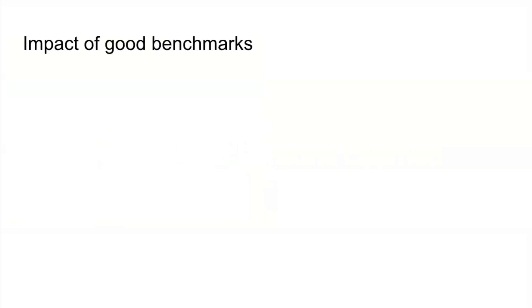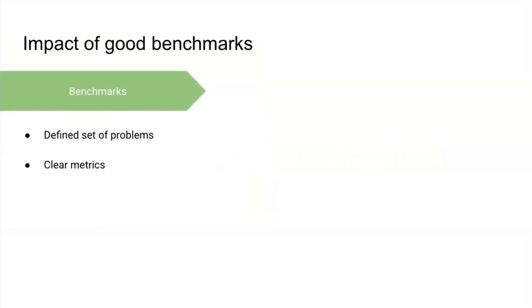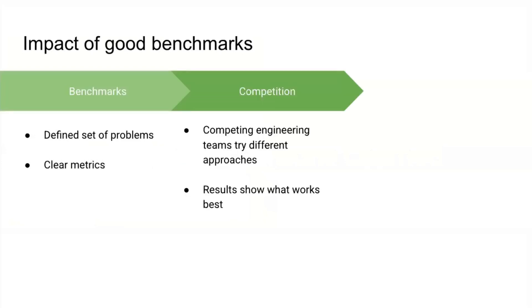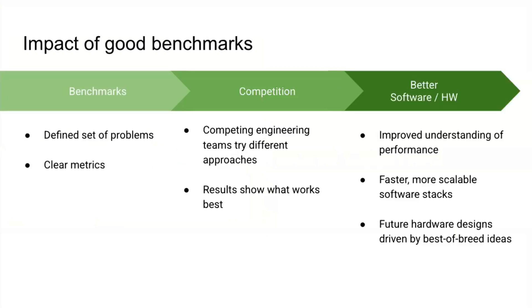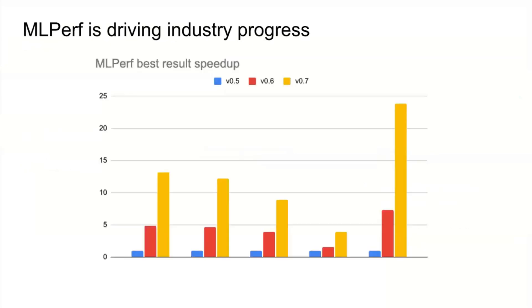Quick results and lessons learned. We believe good benchmarks can have a really strong impact on the field. Benchmarks create a defined set of problems with clear metrics. They induce constructive competition where you get teams trying different engineering approaches and then results that show which approaches work best, which everyone can then adopt and build on. We've definitely seen this in MLPerf. The end result is better software and hardware for everyone. Faster, more scalable software stacks. Over time, better and better hardware designs. Here you can see MLPerf driving industry progress. This is the scale-best result across all submitters for each of the MLPerf submission rounds. This is people learning to scale things better, optimizing their software stacks, and introducing new hardware. You can see that the field is making great progress.